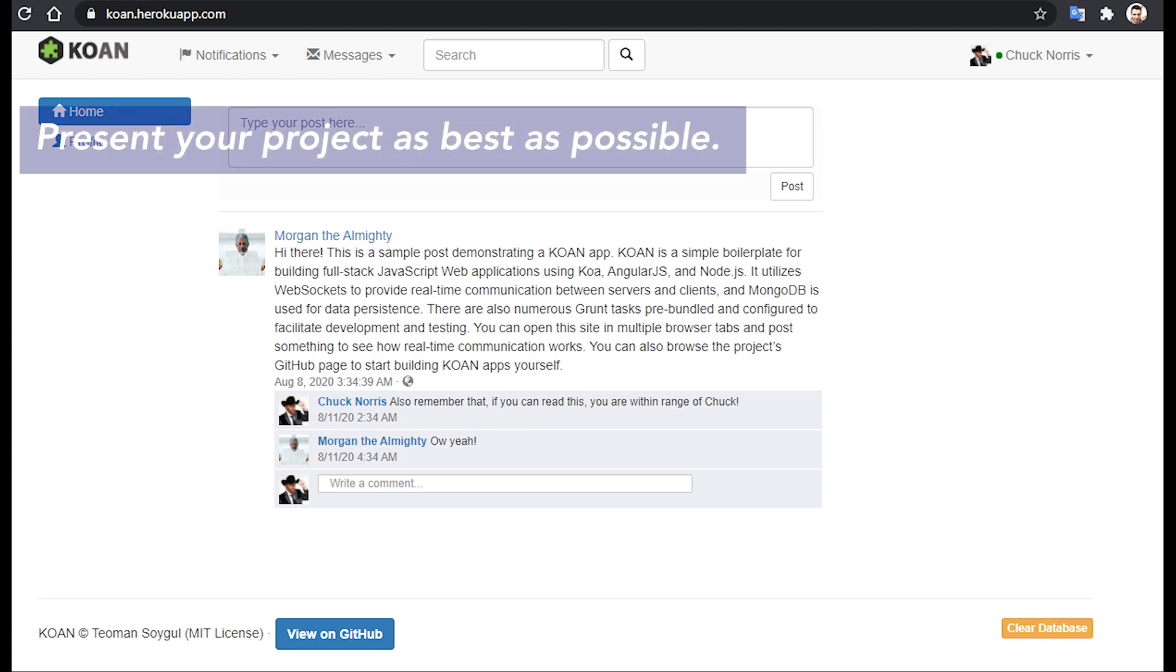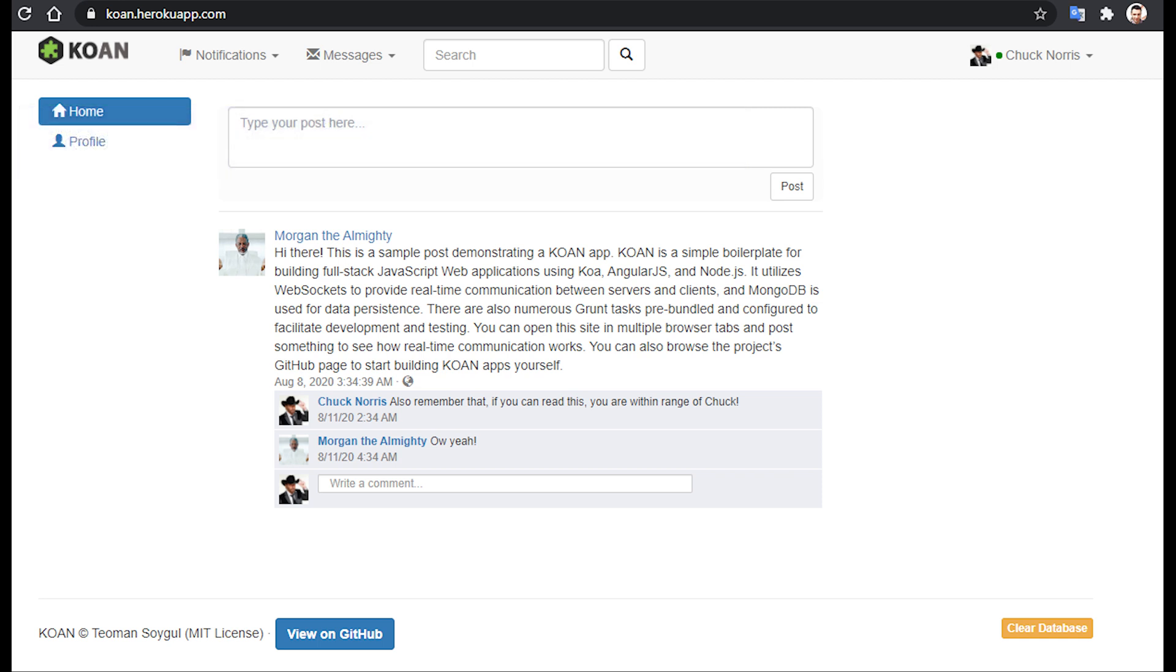Present your project as best as possible. As you have just seen, KOAN has a great live demonstration. The live example being a Facebook clone helps you compare it to Facebook directly and demonstrates what you can do with it. The project also has very clean and concise documentation, along with fully commented source code.